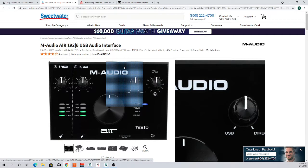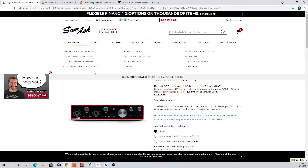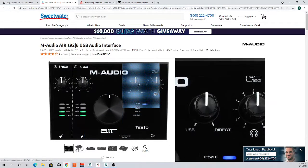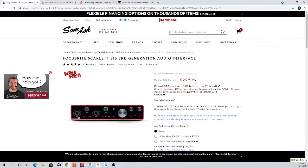After you have the audio interface selected — and it doesn't have to be either of the ones I showed — look for one with low latency and good reviews. An audio interface is an audio interface at the end of the day; you just need to get that audio USB'd into the computer.